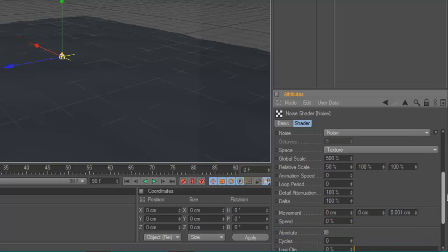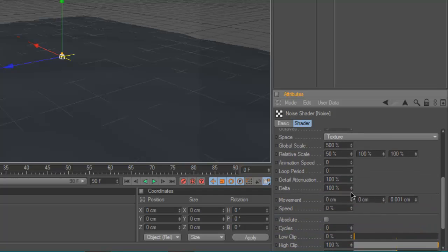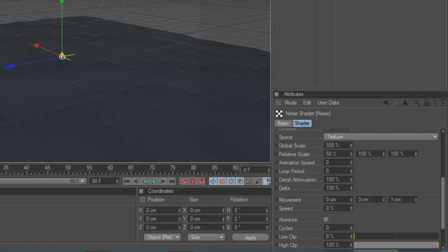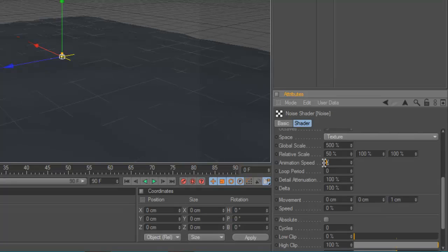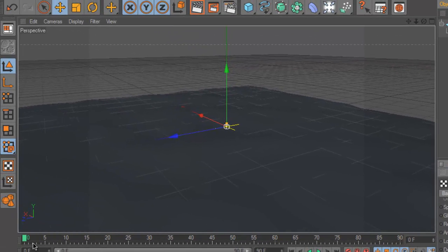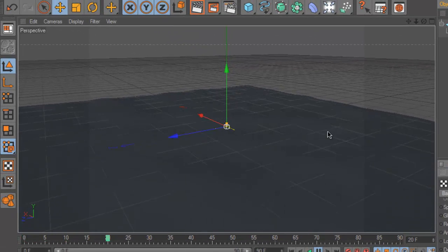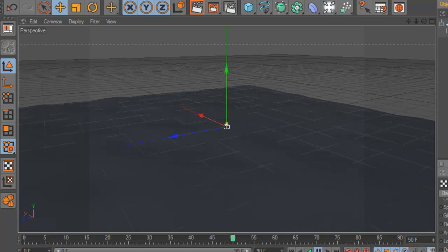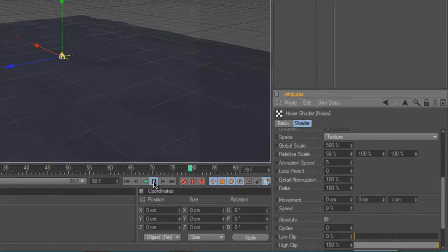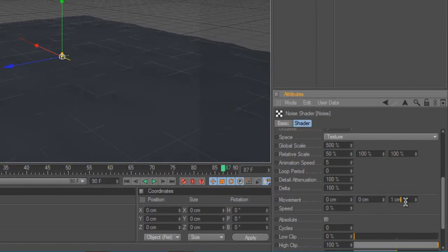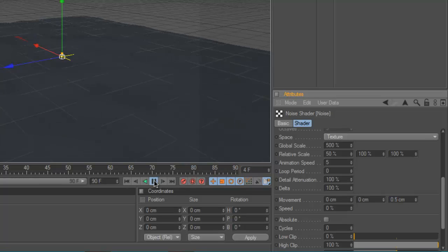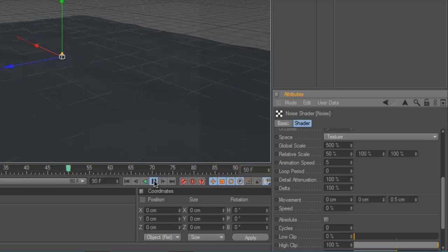Now you're going to go down to where it says movement and you're going to turn up this last one to about 1cm. So even for 1cm that's quite fast. You're going to turn up the animation speed to about 5. And if I play that you can see that the ripples move along. So you can turn that down to about 0.5 and it will still be rippling at quite a high speed. You get the point.